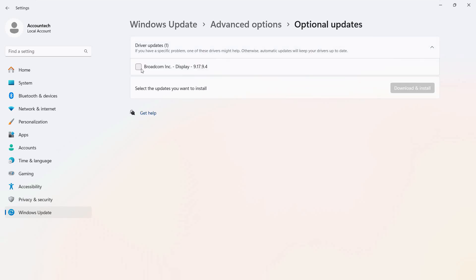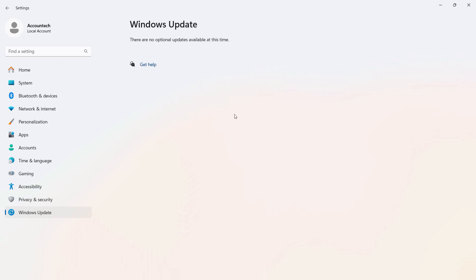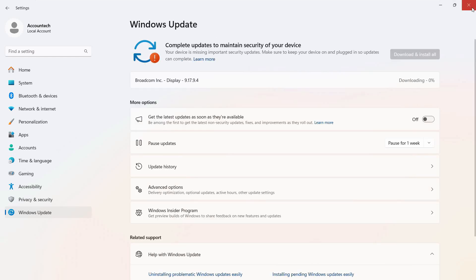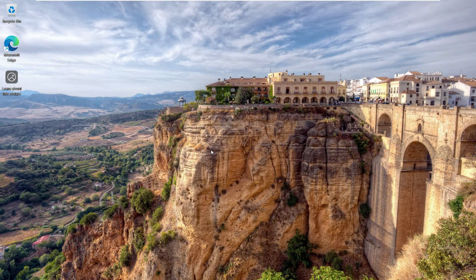Select the recommended driver, then click on Download and Install. Once that is completed, restart your computer and try to access or use the wireless display driver again — you should be able to use it properly.